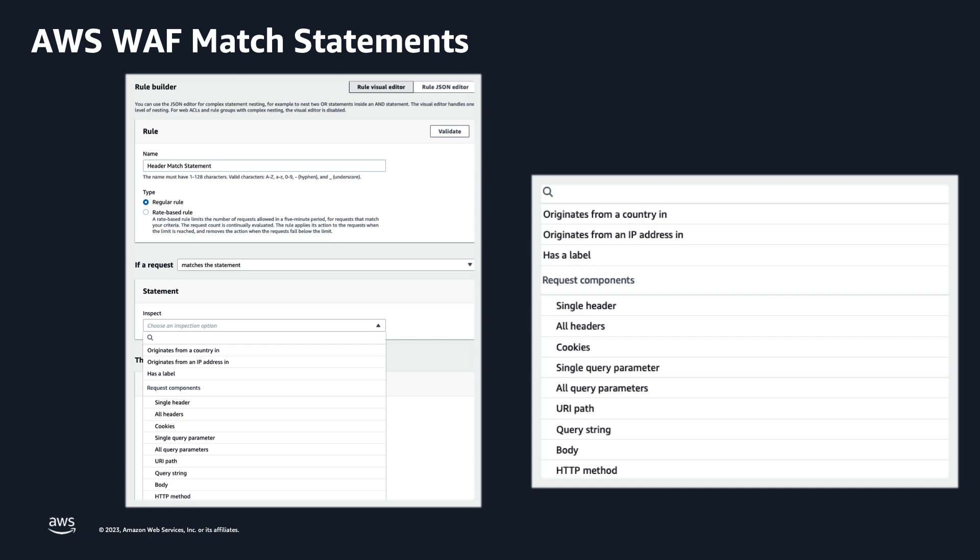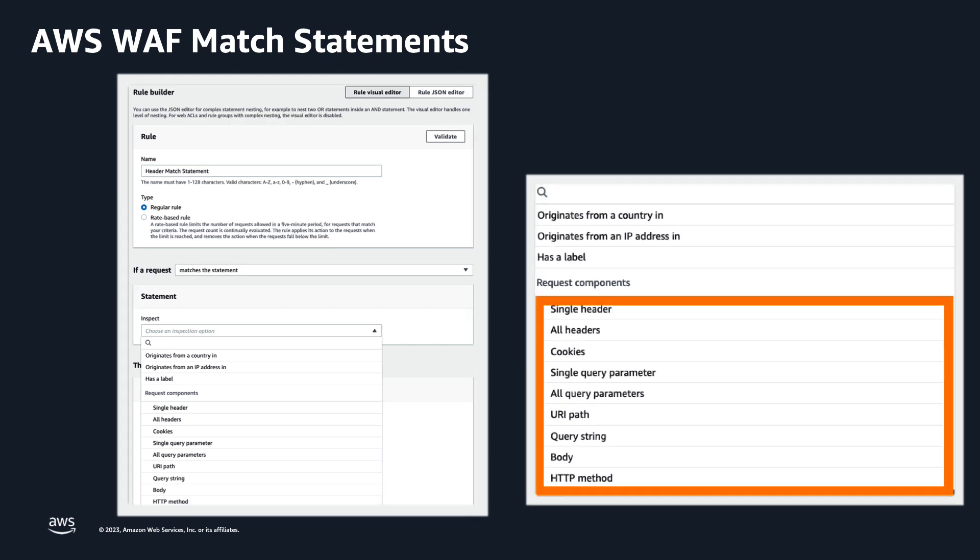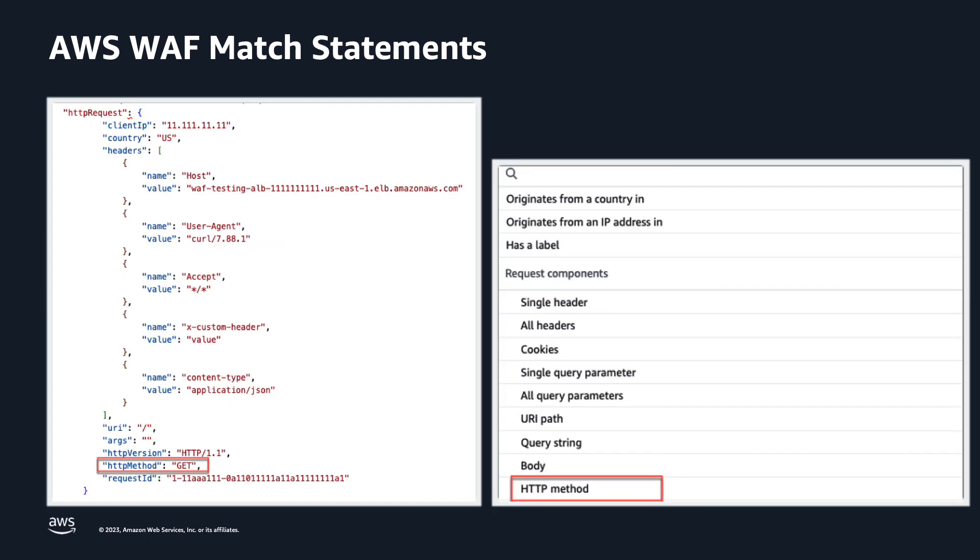AWS WAF match statements compare the web request or its origin against criteria that you provide. For many statements, AWS WAF compares a specific component of the request for matching content. Prior to this feature release, customers could use WAF match statements to inspect the contents of request headers, but had to rely on various workarounds to inspect the order of headers in incoming requests, such as custom scripts or additional layers of infrastructure.